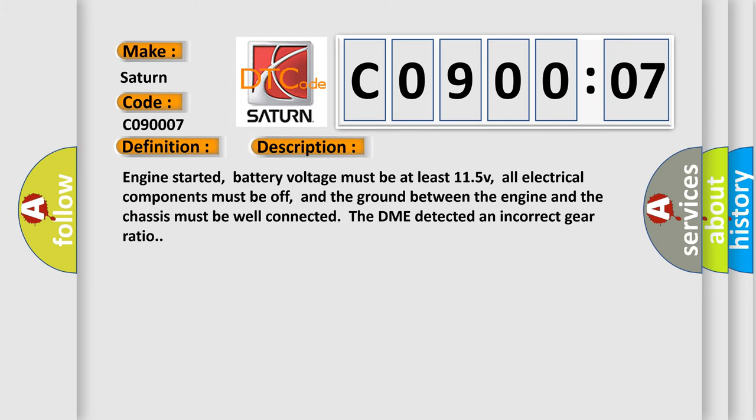Engine started, battery voltage must be at least 11.5V, all electrical components must be off, and the ground between the engine and the chassis must be well connected. The DME detected an incorrect gear ratio.